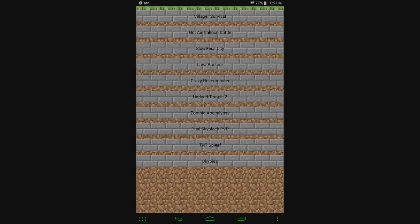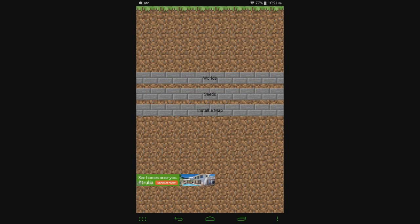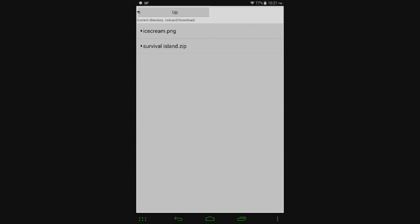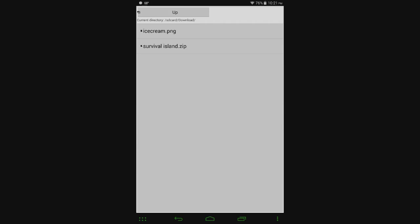So say that you were on the Minecraft forums and you downloaded your own world and you wanted to install it. Well, I've even made that easier too. So if you install a map, it'll take you to this file browser here which is taking you to your downloads folder because I'm assuming that's where most of you are going to be having your maps downloaded to.